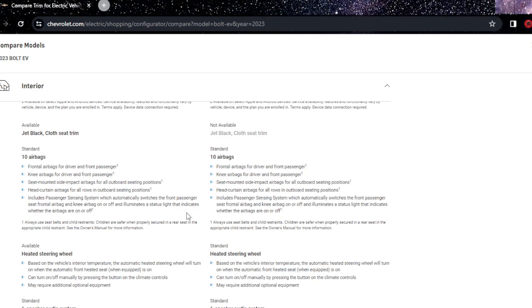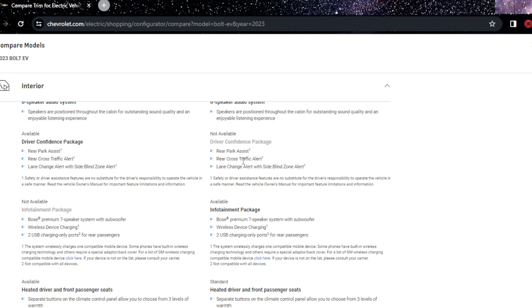Both have 10 airbags which is pretty good. Heated steering wheel.